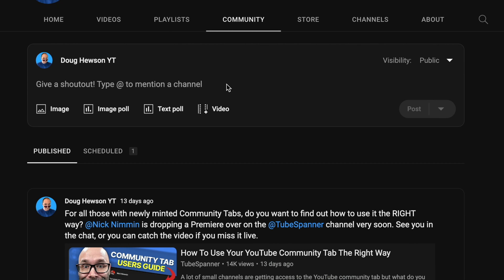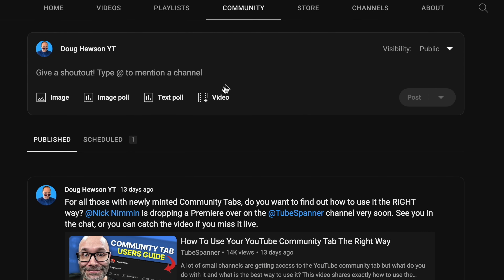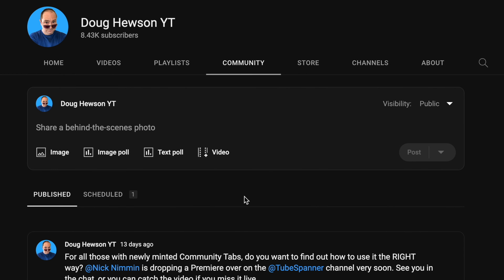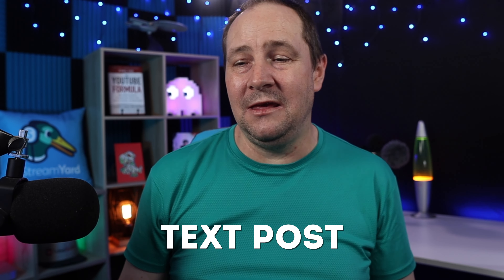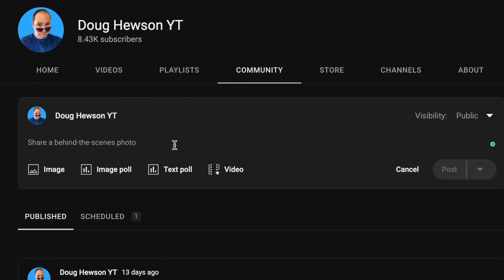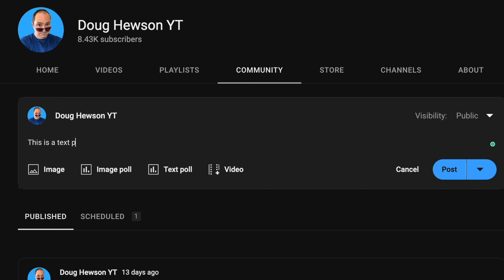This is the community tab. I've got some posts here. But first we're going to look at the most basic post of all, which is a text post. A text post is just you typing some text in the body of the post. You're not adding an image, a poll, a video, a playlist, or anything else. All you have to do is type in your text, click post, and you're done.